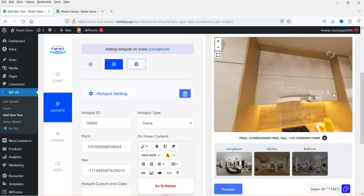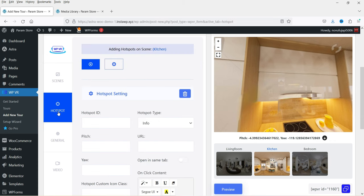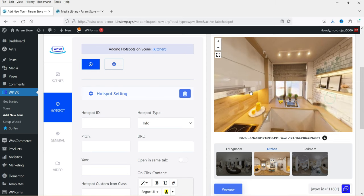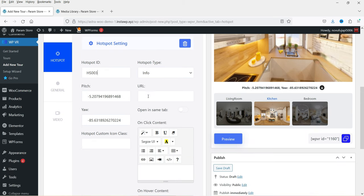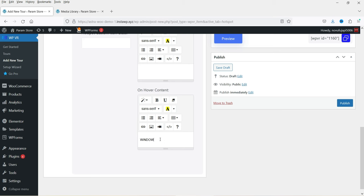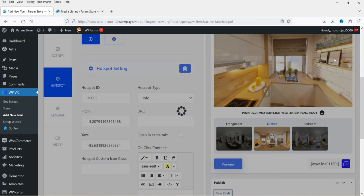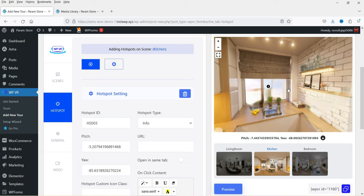Now let's go to the second scene to add hotspots there. Go to Scenes and select the second scene — you need to select the correct scene, otherwise you'll keep marking on the first scene. We've selected the second scene, now go to Hotspot and create the first hotspot. I want to mark a window — click on the spot, select the marking, name the hotspot ID as 'hs003', set the type to Info, and name it 'Window'. Click Preview. Go to the second scene and you'll see the window hotspot.